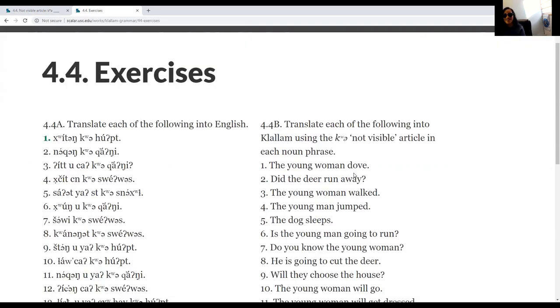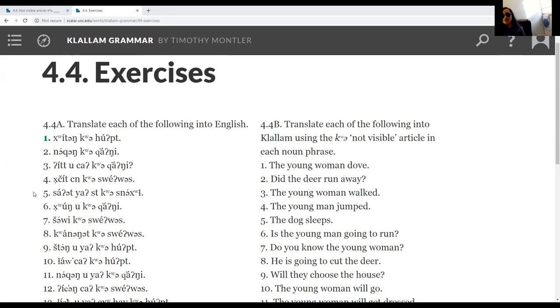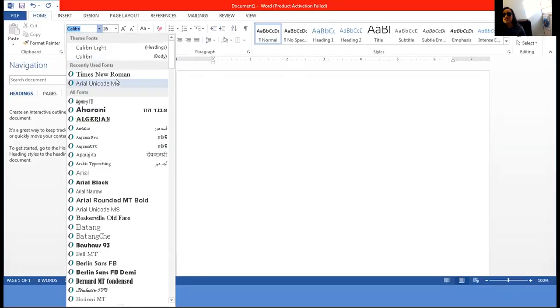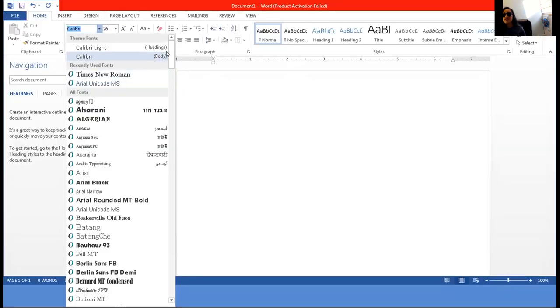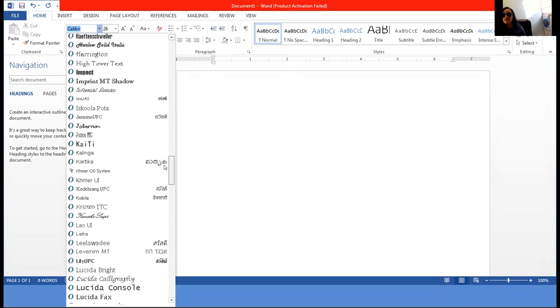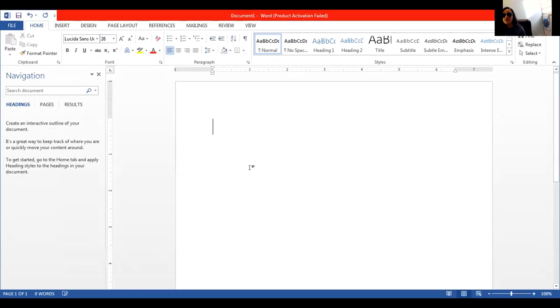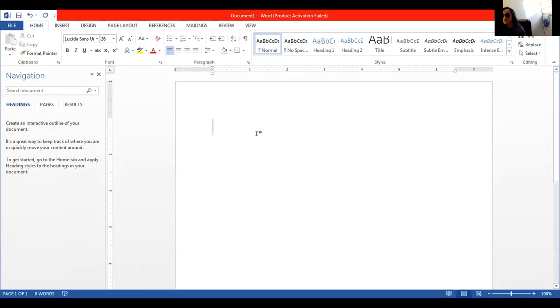So the first sentence. Actually, let me open up like Word or something so I can type it out. Lucinda Sands is the font I typically use. Unicode, you might want Unicode. Okay, well, oh no.